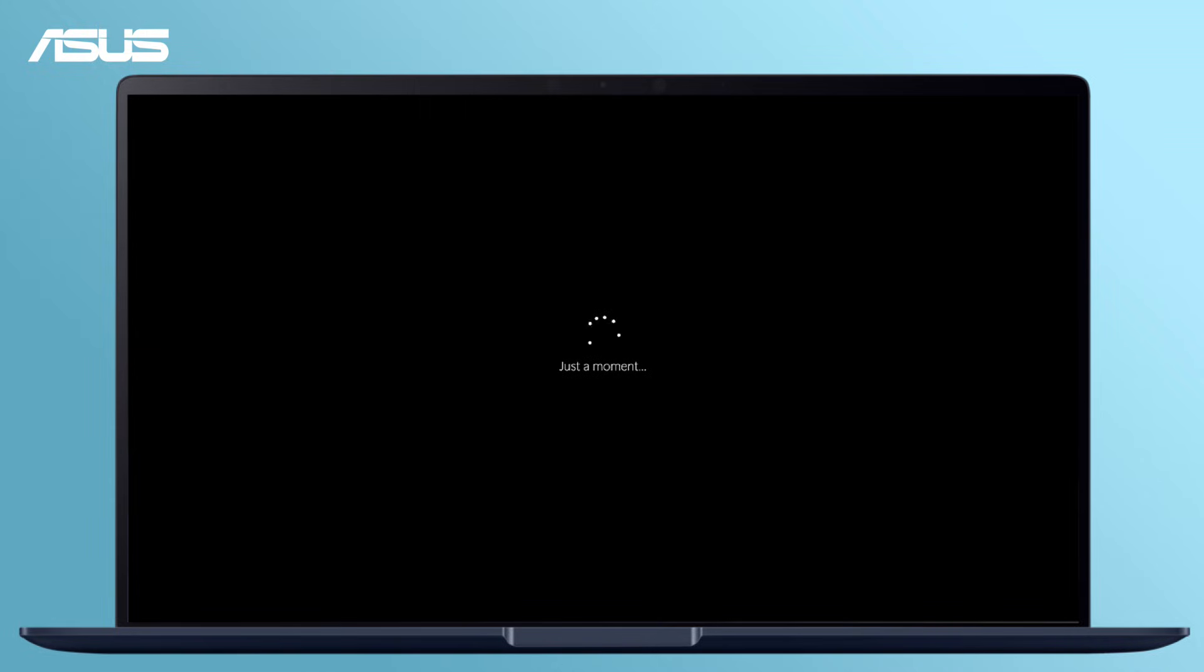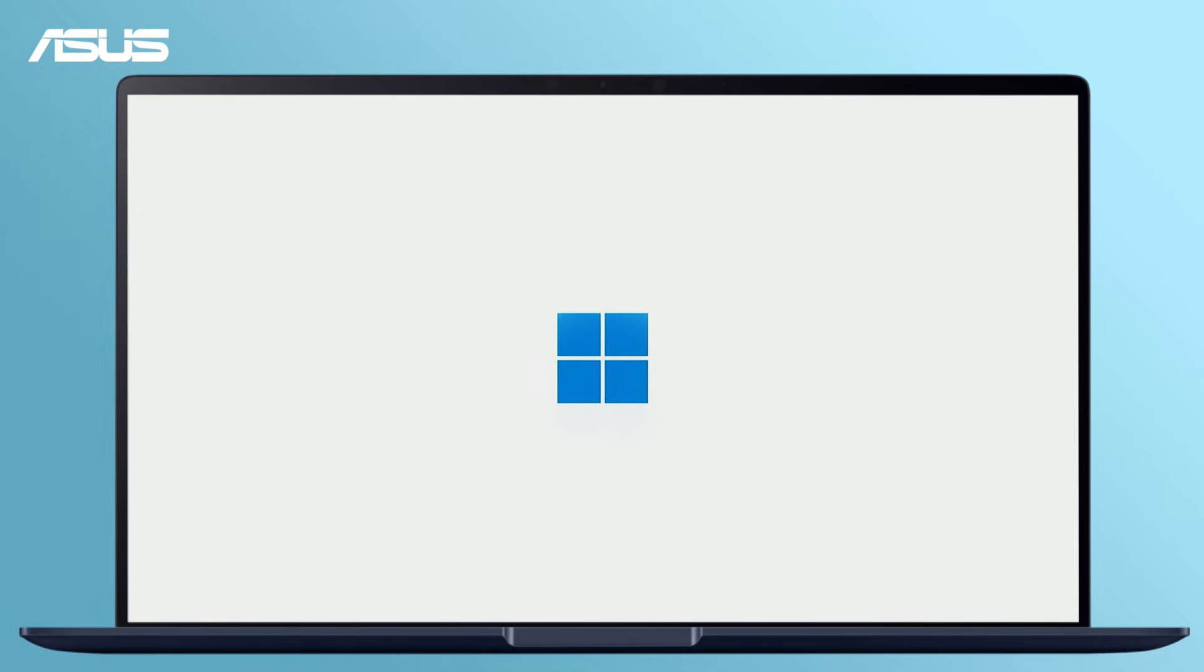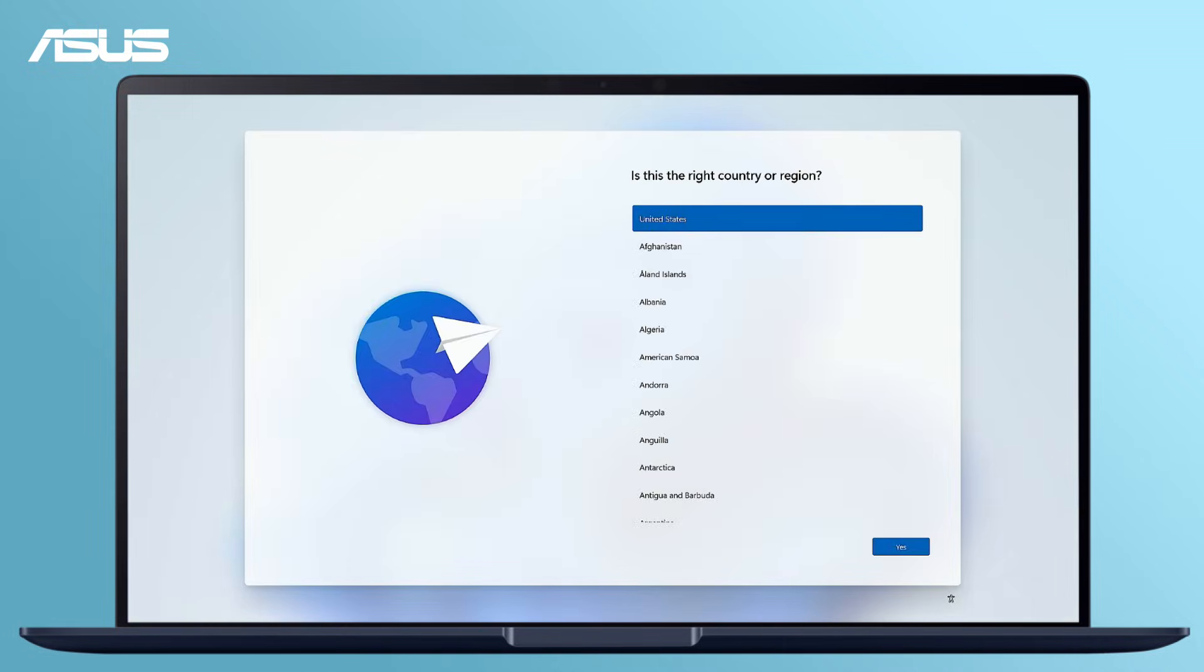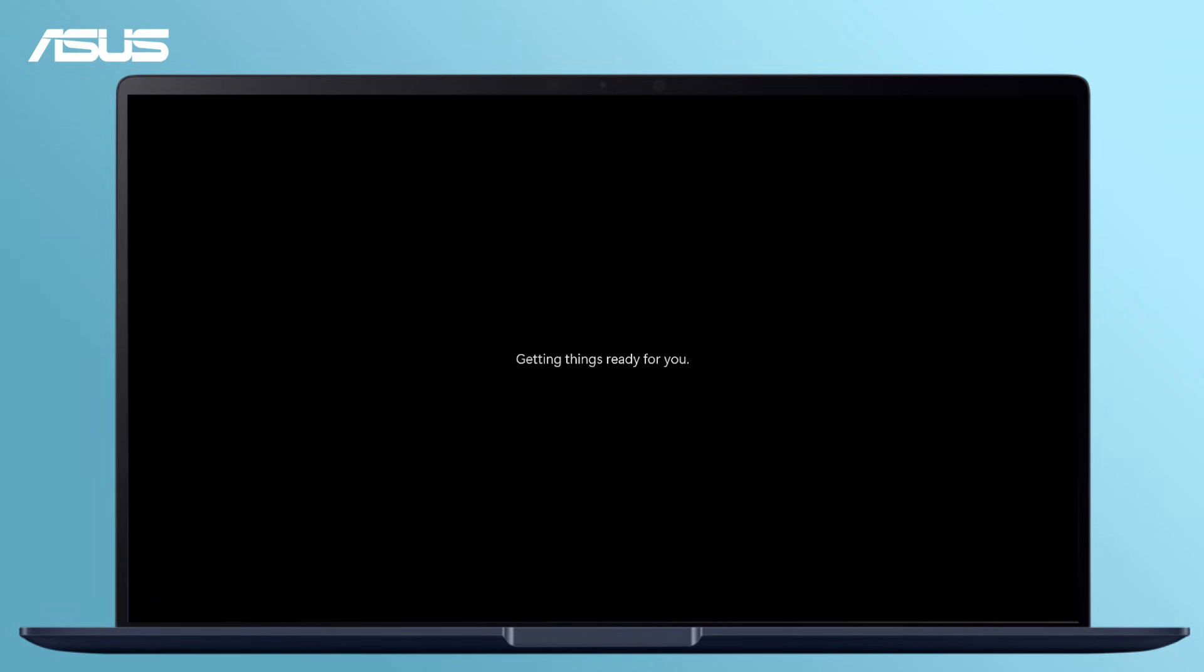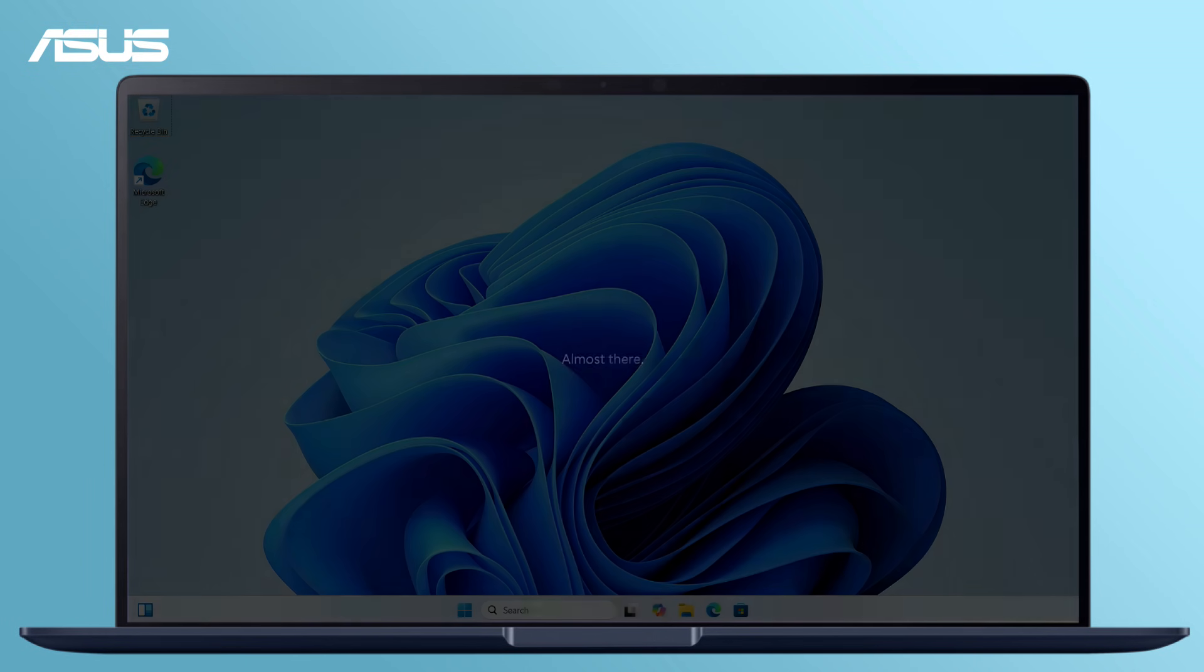After reinstallation, the device will restart and go to the Windows setup page. Click the info tag for setup instructions and we recommend downloading drivers and software for optimal performance.